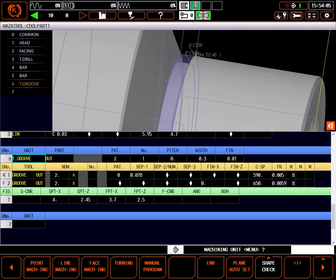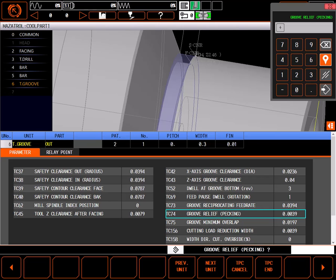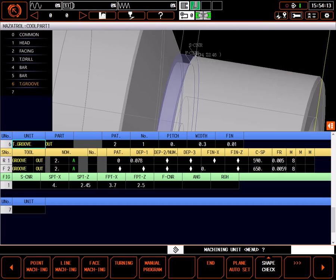If desired, the only change I might make in TPC is to alter the back off for pecking in TC74. I'm happy with the default, so I'll leave it alone.